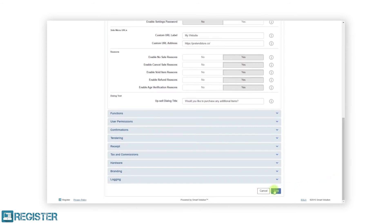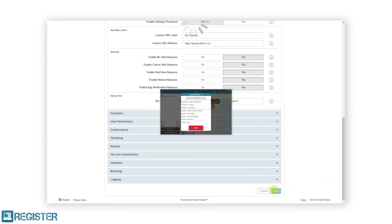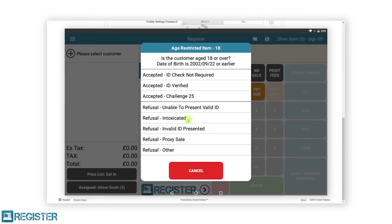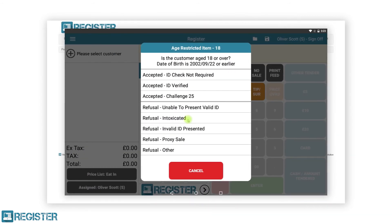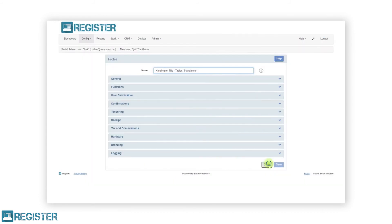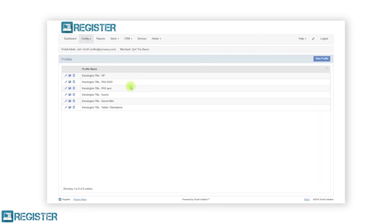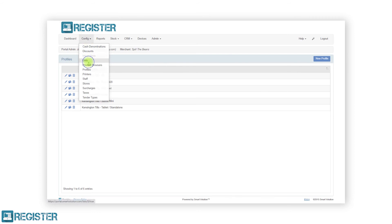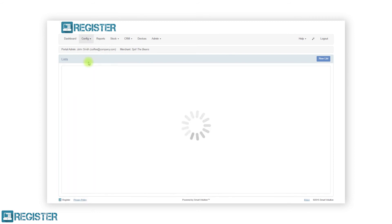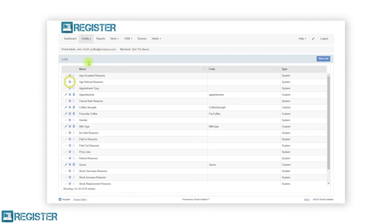When setting this to yes, the register will display both the approval and refusal reasons as seen here. You can also customise the reasons by clicking config, then lists and editing the list items in the age verification list.